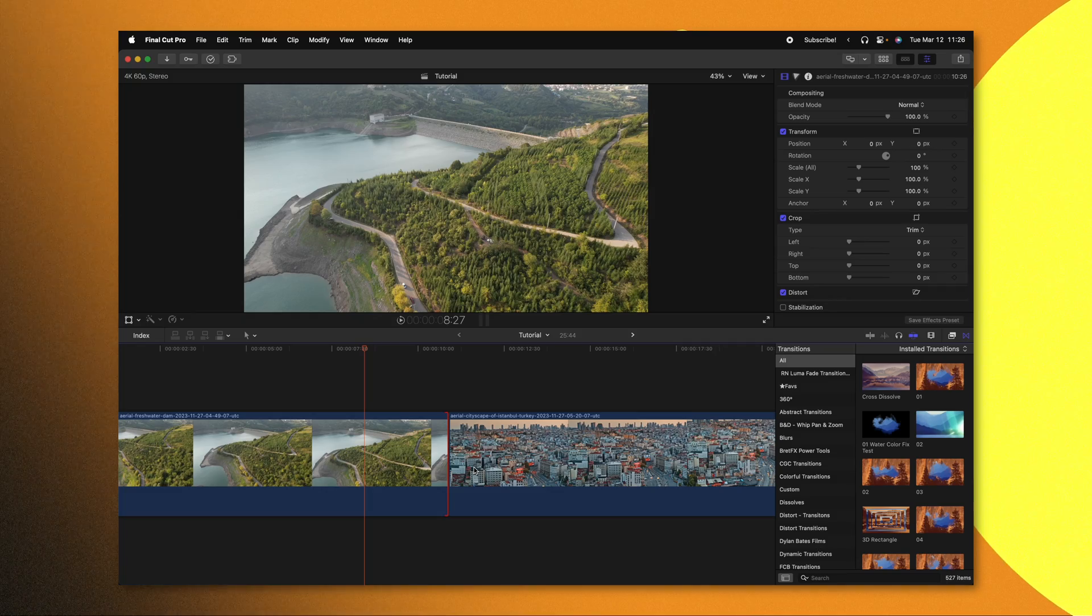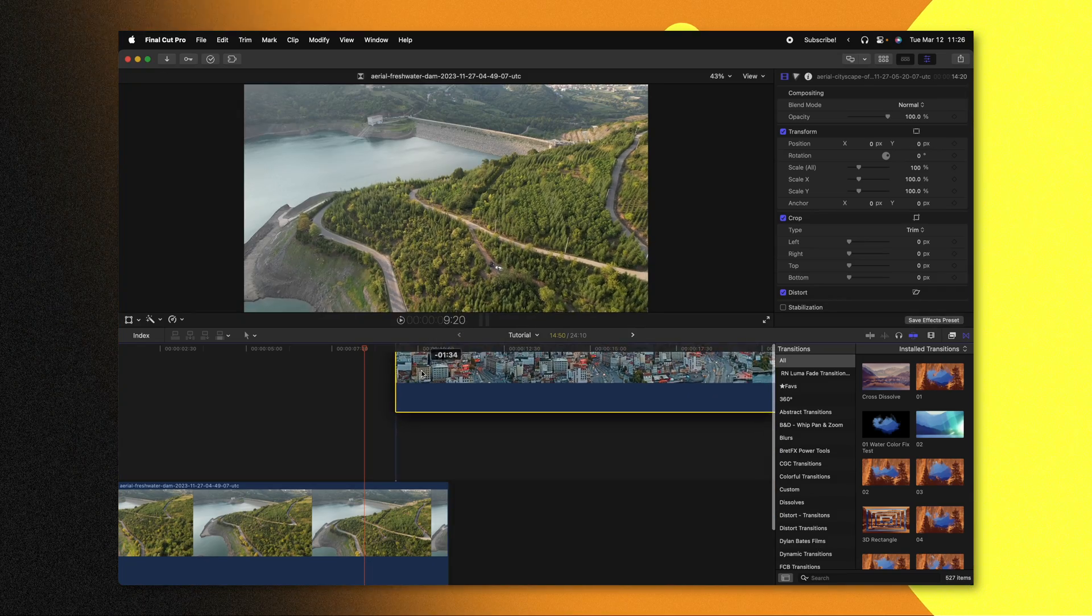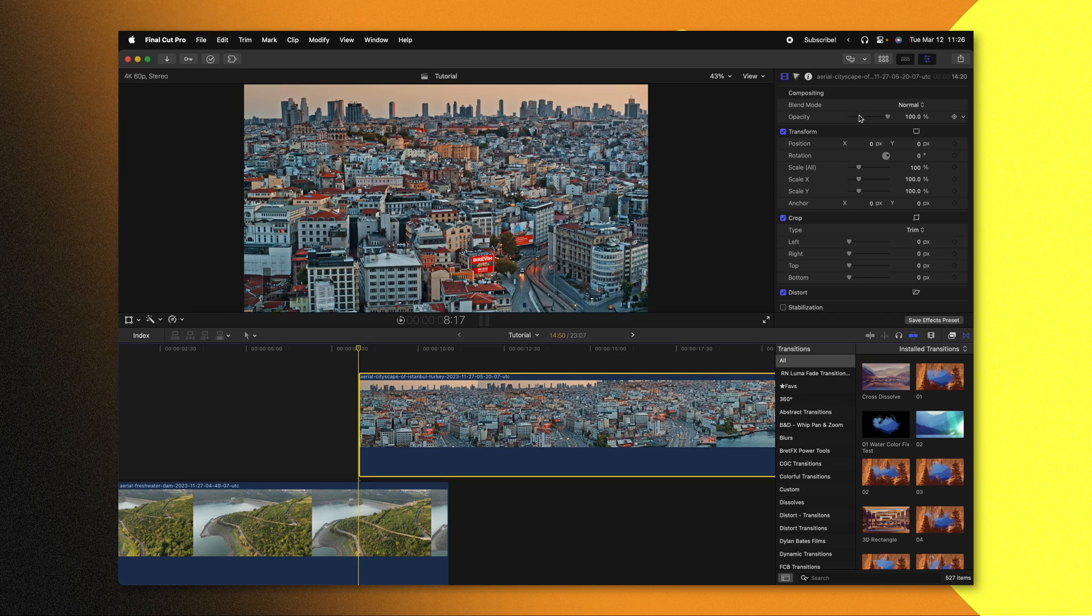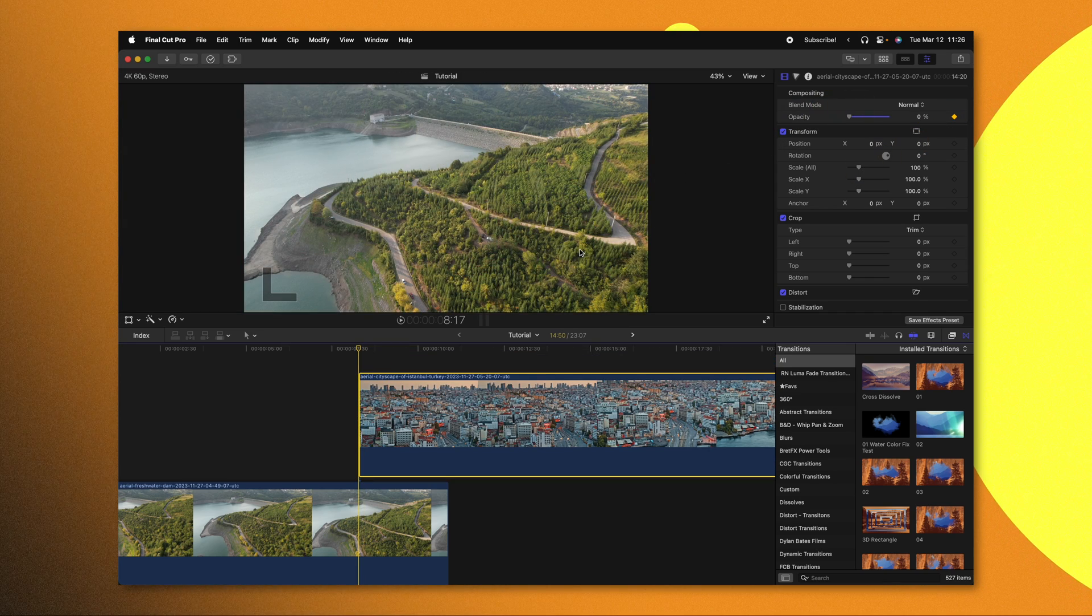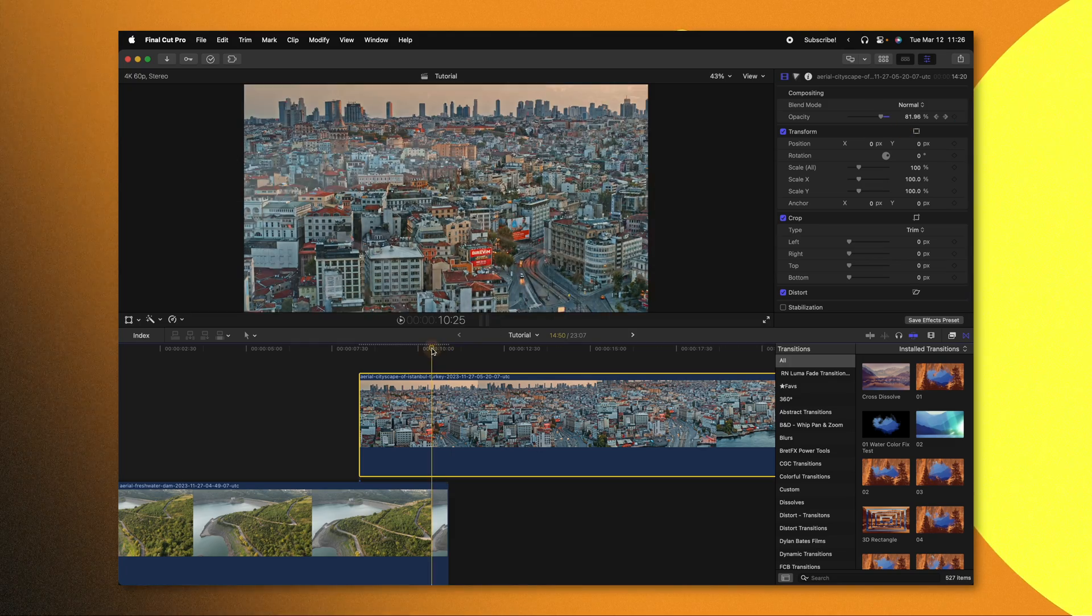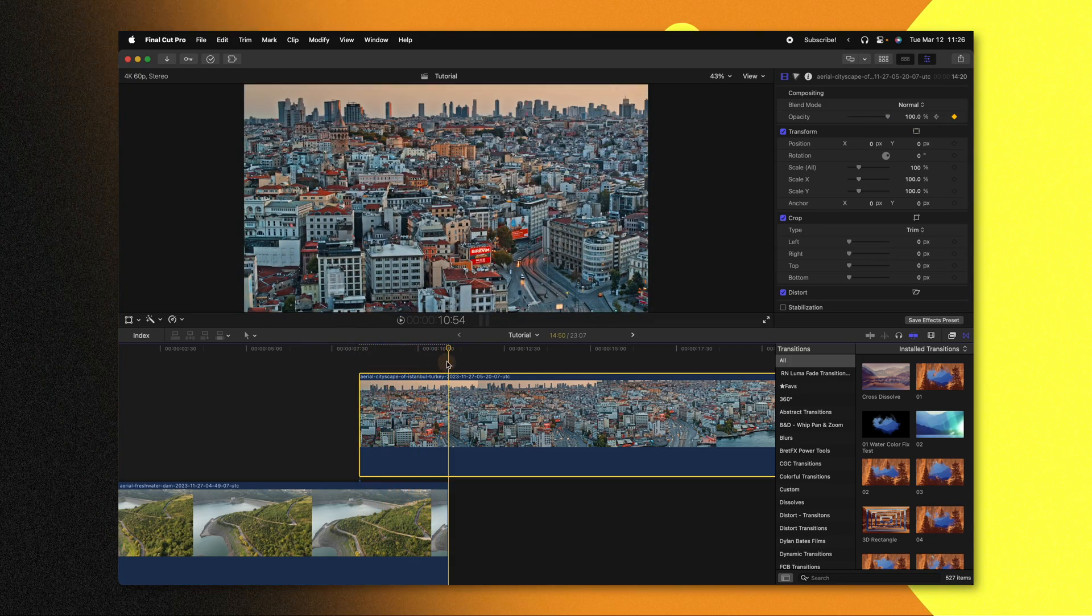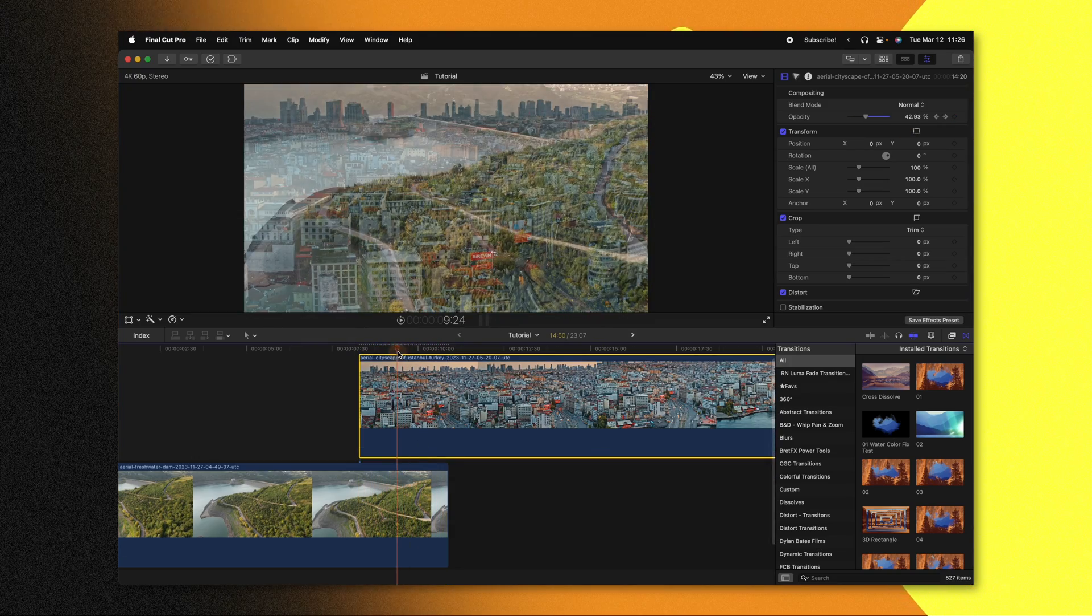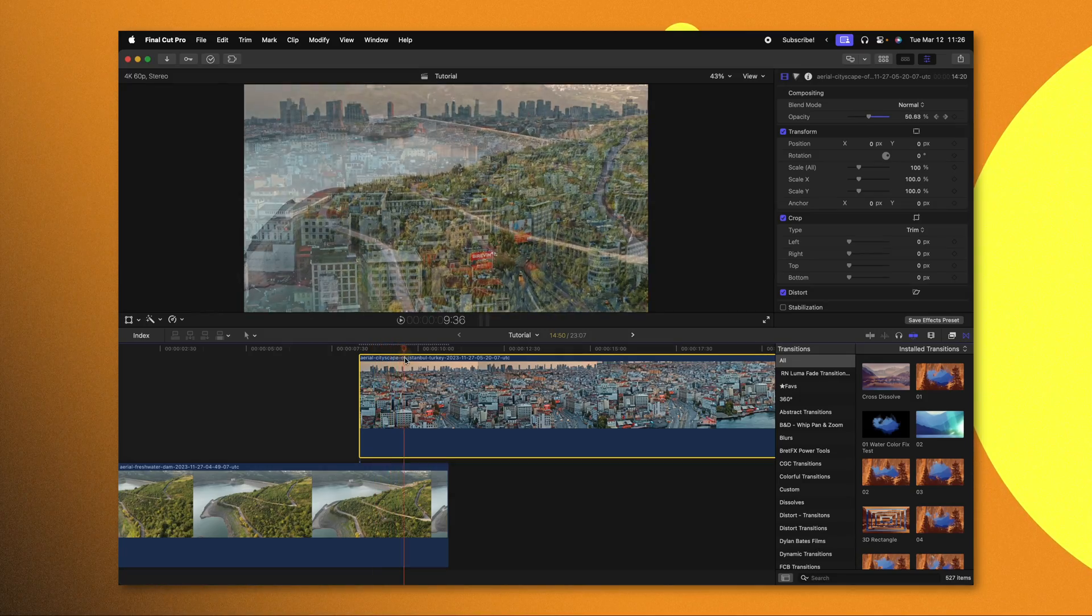A better visual example of this is if I were to place this clip over the top and then animate the opacity from zero up to 100%, we've essentially created a cross dissolve transition. But you'll notice that I need both of these clips on top of each other to actually create that transition.